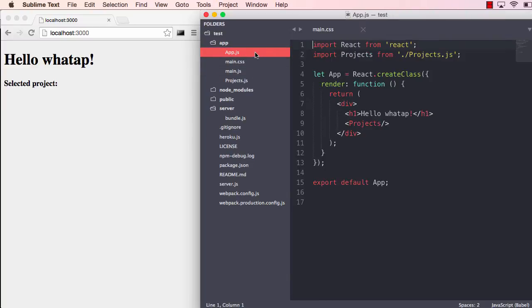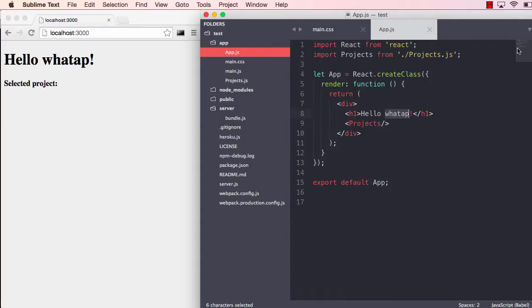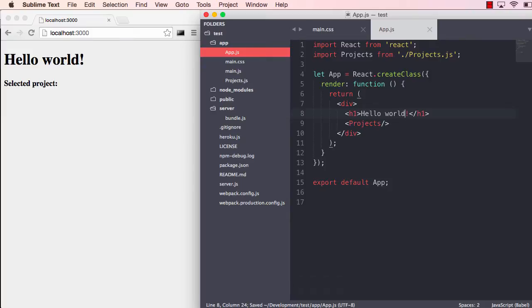If I go into the app here and change that to hello world and save that, we see that it just changes. It's not that the component itself is rendered again, because if you keep some state and you do a change, it will actually keep that state around.